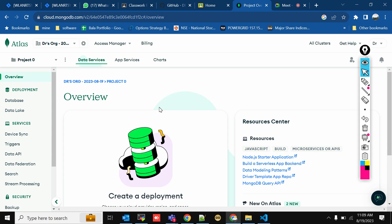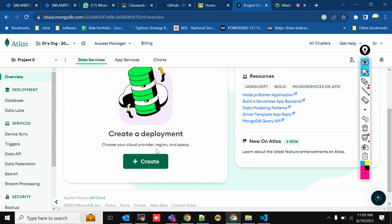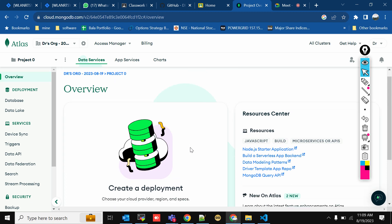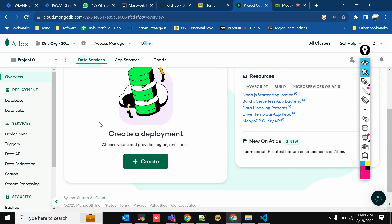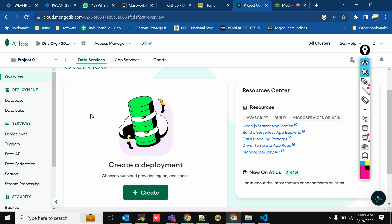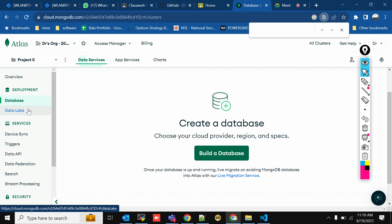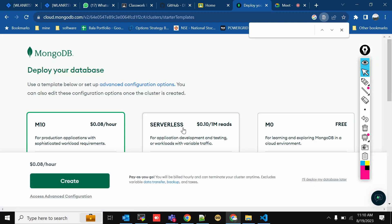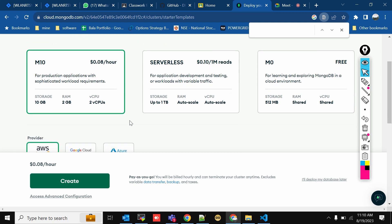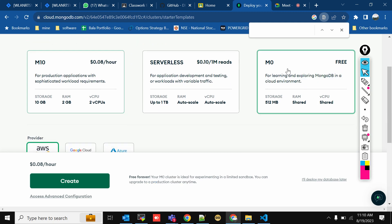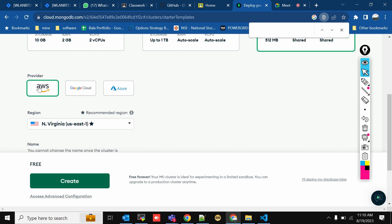Your MongoDB Atlas account is now created. We're going to use MongoDB in the cloud, called MongoDB Atlas. We'll create a database, create a table, and store information. Click the database link, then click 'Build a Database', and choose M0 for now. The provider AWS is fine.